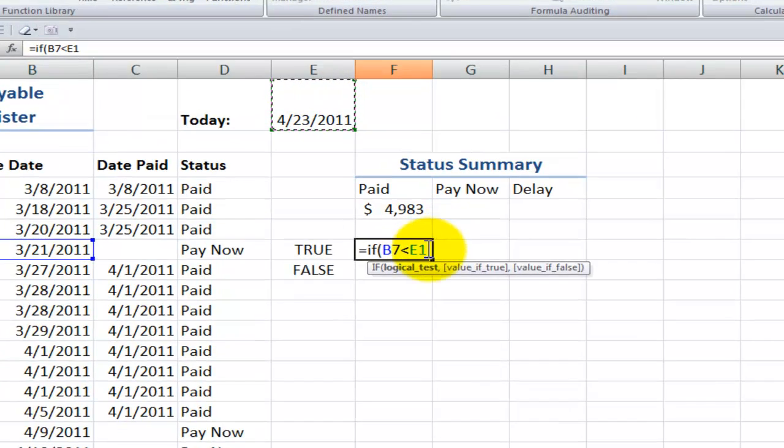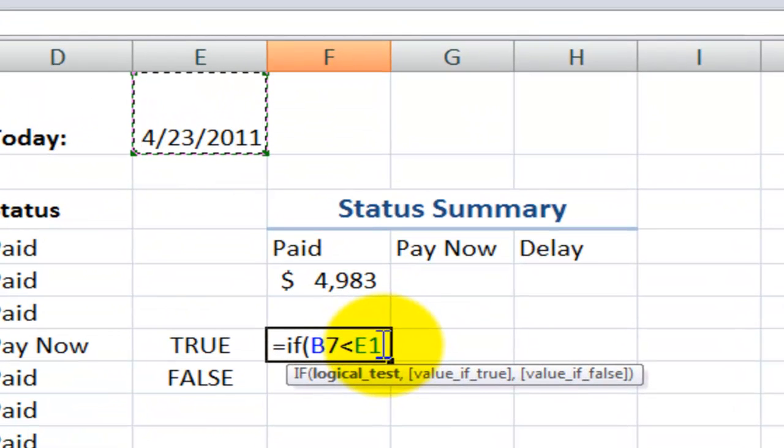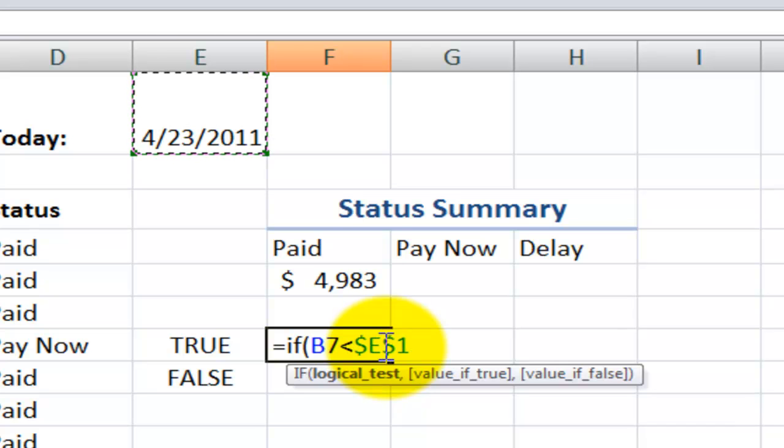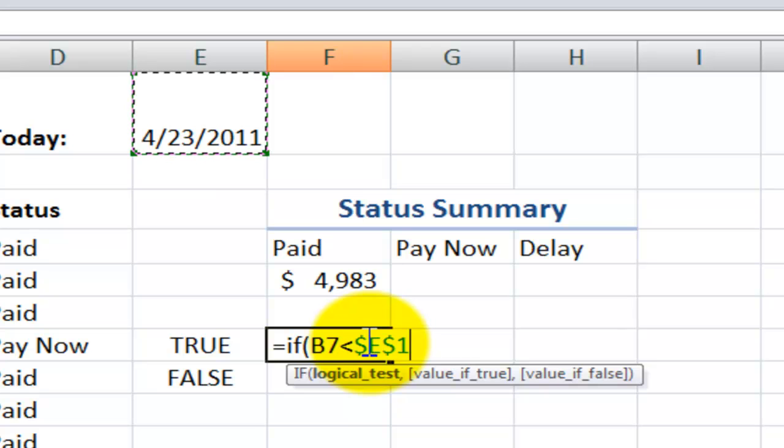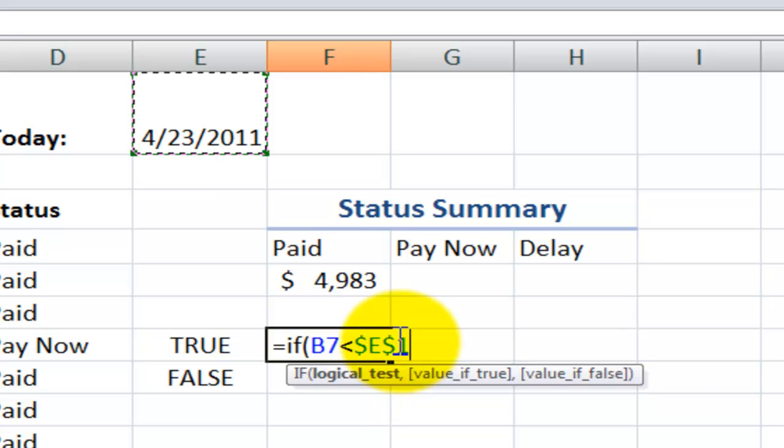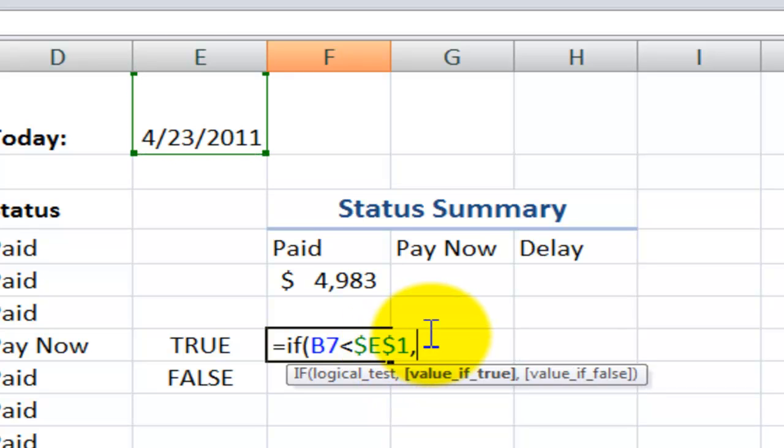So the easiest way to do that is to use the F4, the function four keyboard shortcut, to place a dollar sign in front of the column E to freeze that in place, dollar sign in front of the one to freeze row one in place. So if it is earlier than today, the value if true will be, and I'll put in the text, pay now.